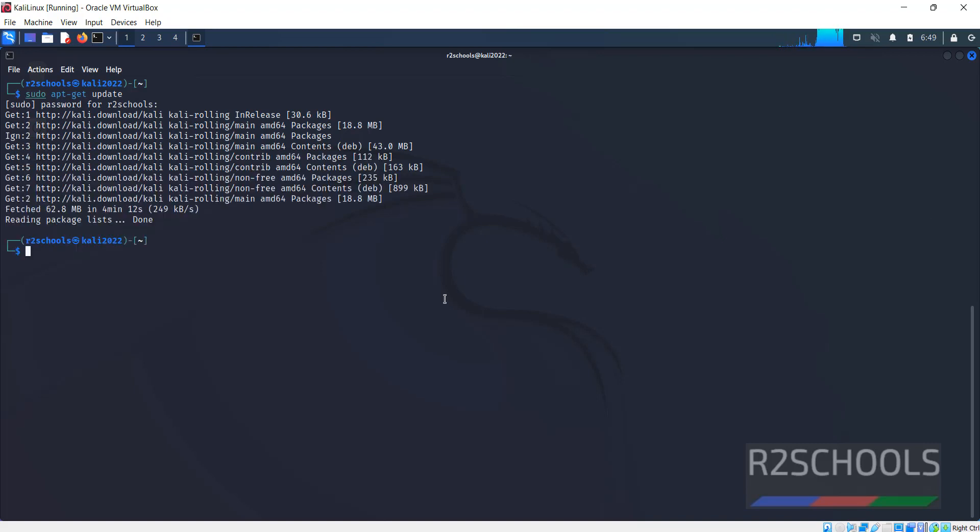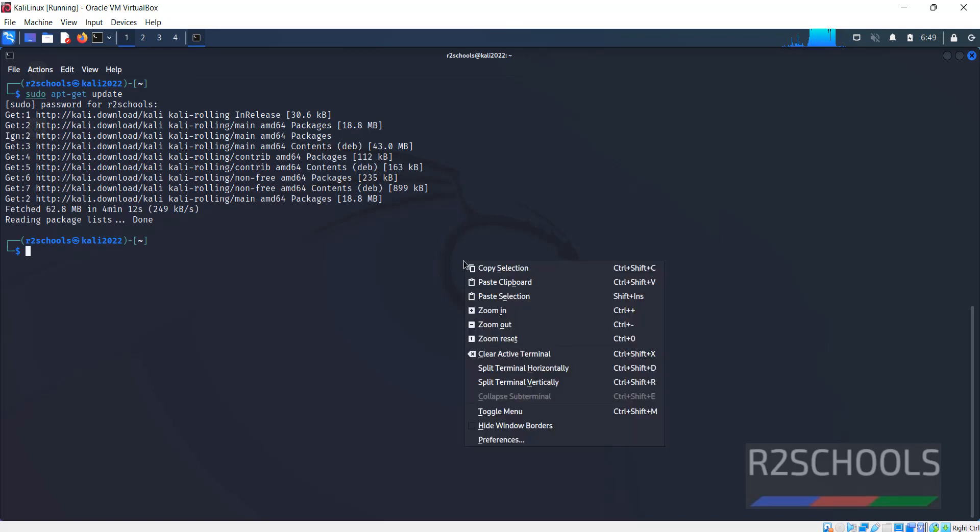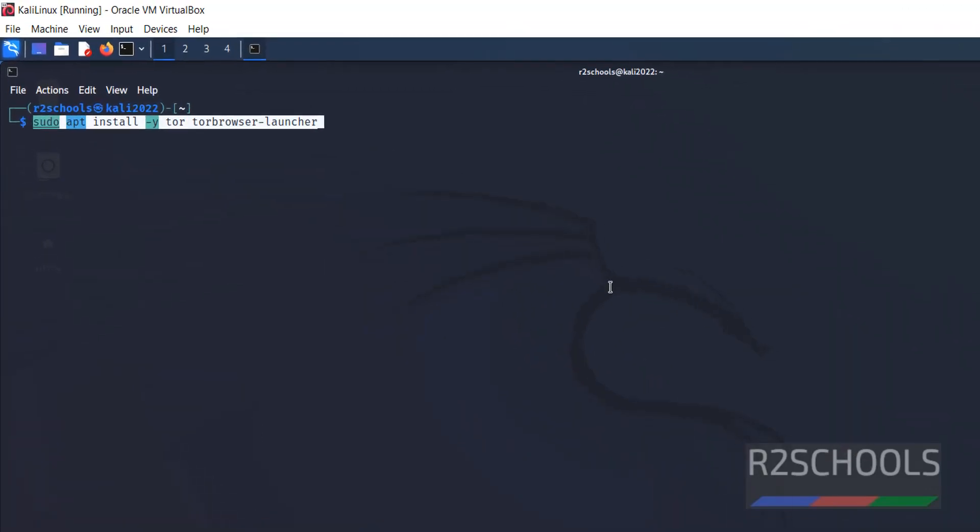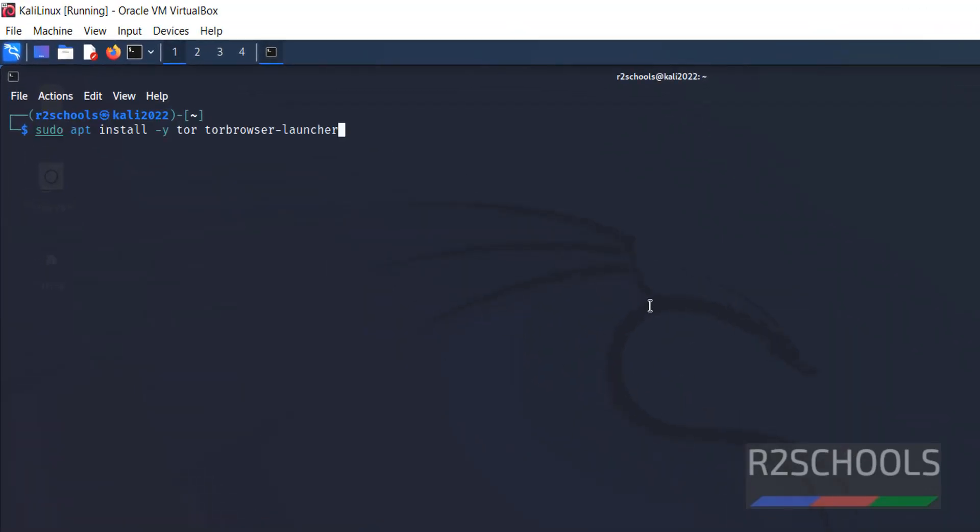Now we have to install the Tor Browser by running the command sudo apt install -y tor torbrowser-launcher.